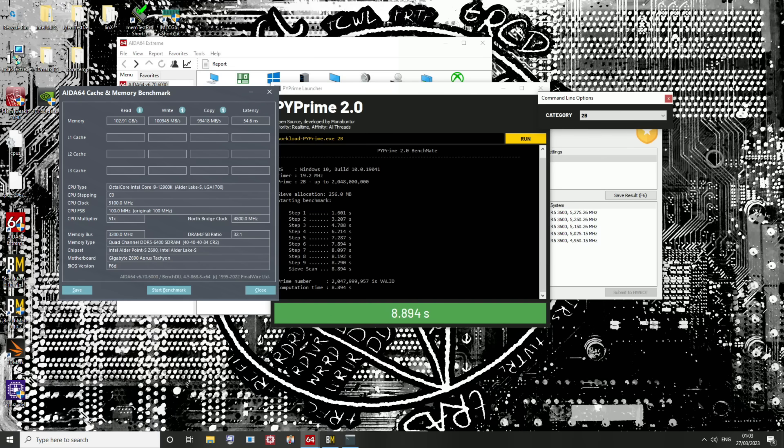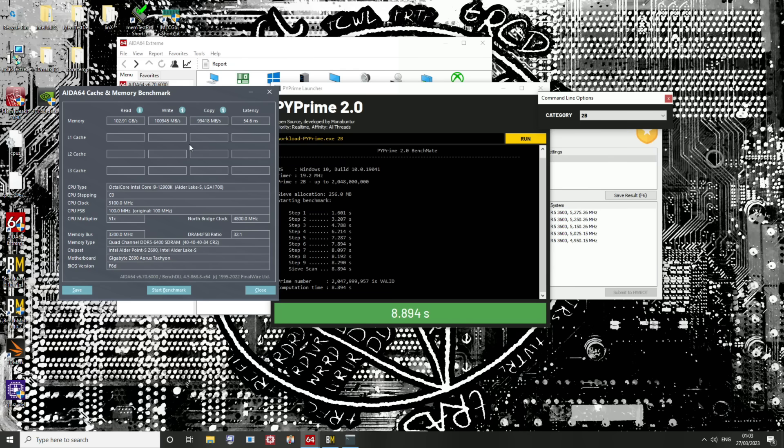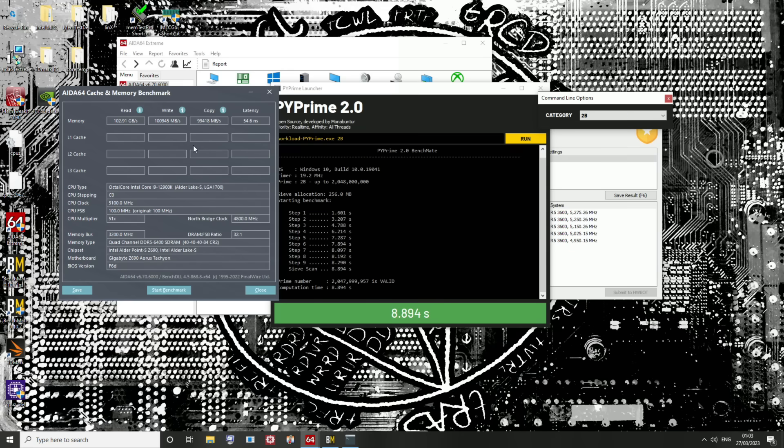The problem with RAM performance is not the primary timings. It's the sub-timings. And DDR5 sub-timings on auto are really—DDR4 auto sub-timings are pretty bad. DDR5 sub-timings on auto are way worse. I've not actually gone and done a direct one-to-one comparison, but it is way worse. Which also means when you tighten up your sub-timings on DDR5, it makes more of a difference to the performance than it does on DDR4. And the primary timings are as irrelevant as they've ever been.